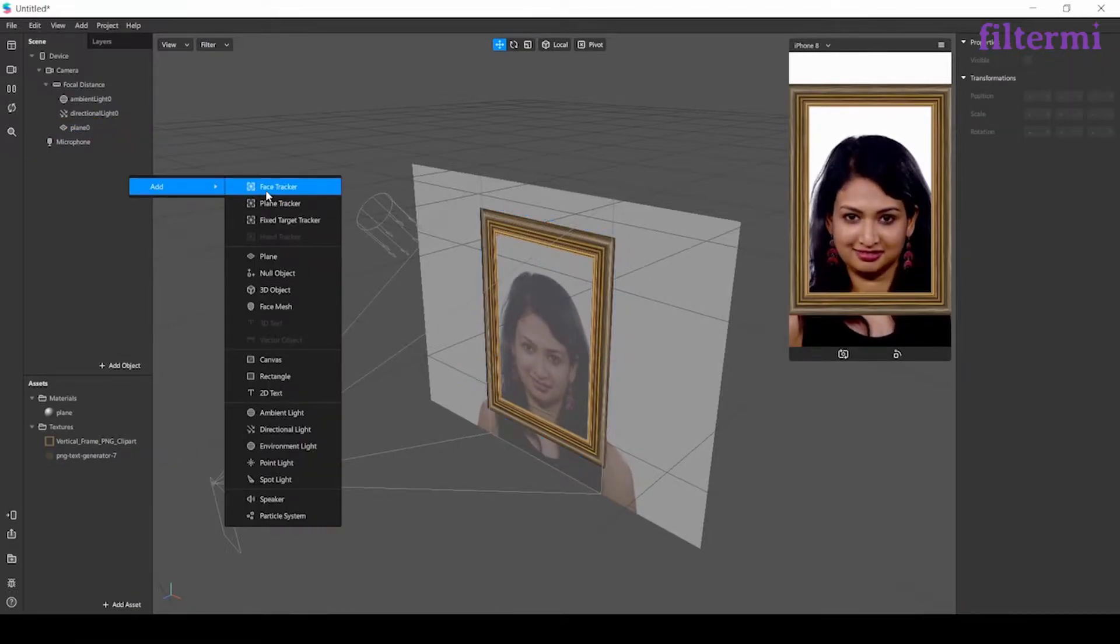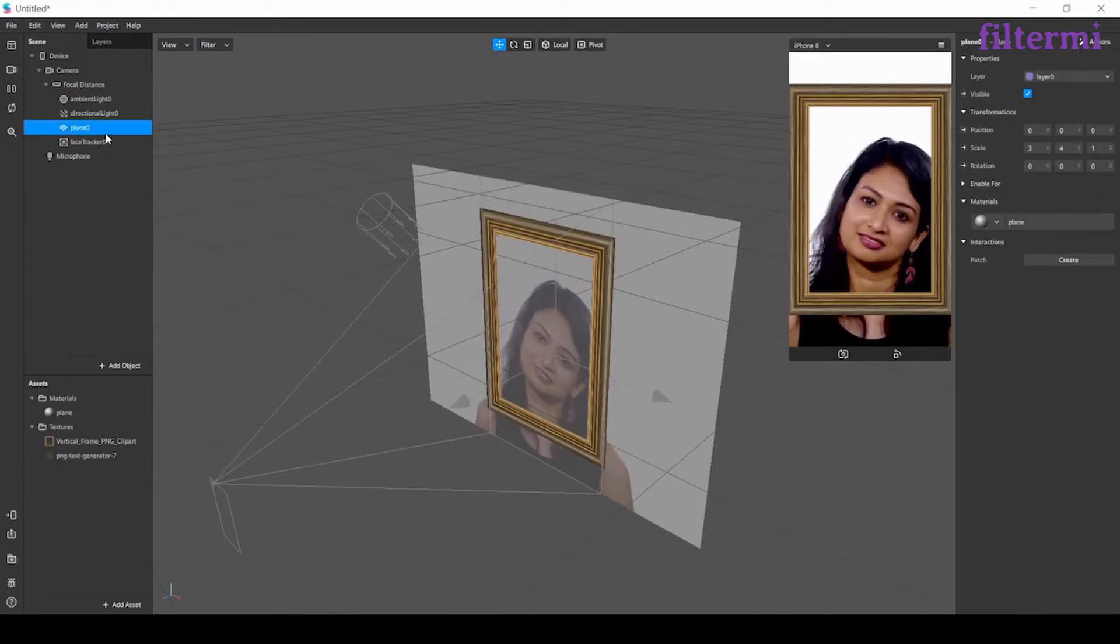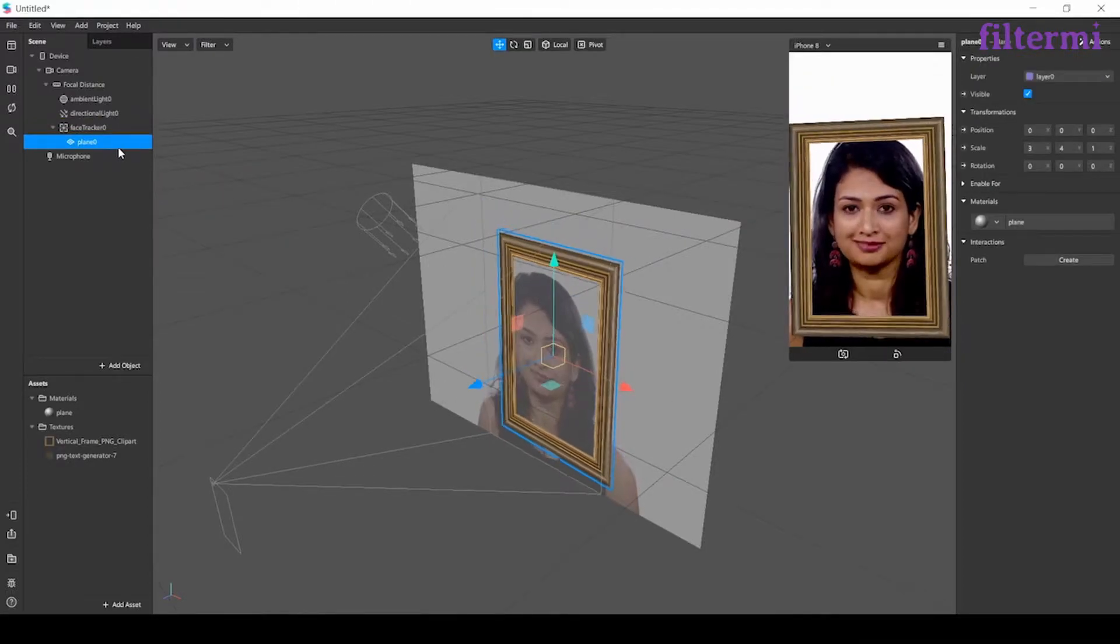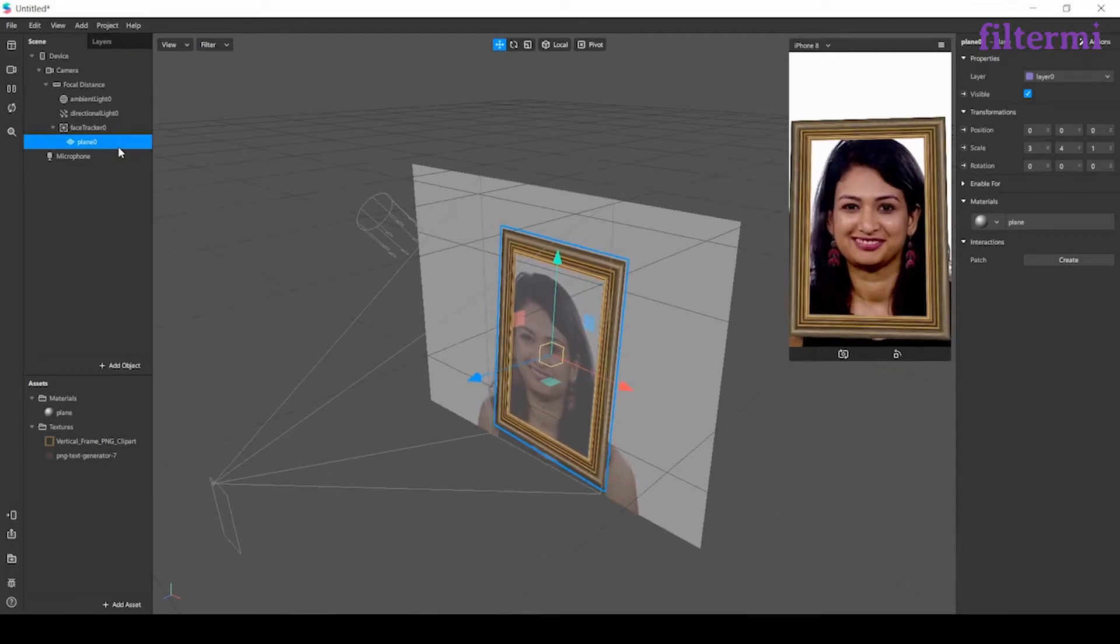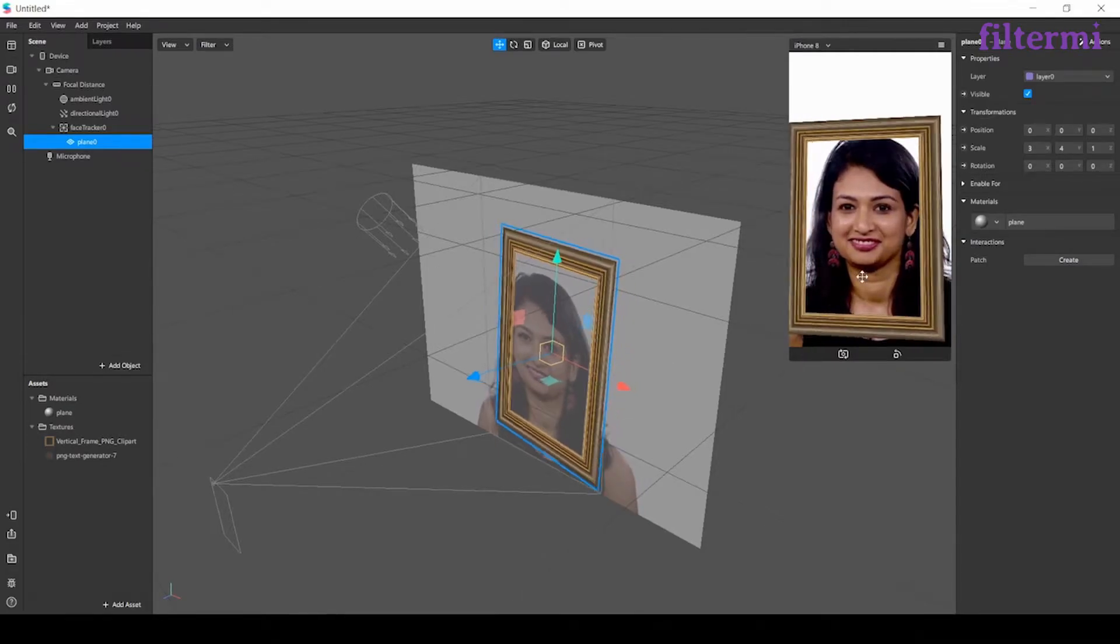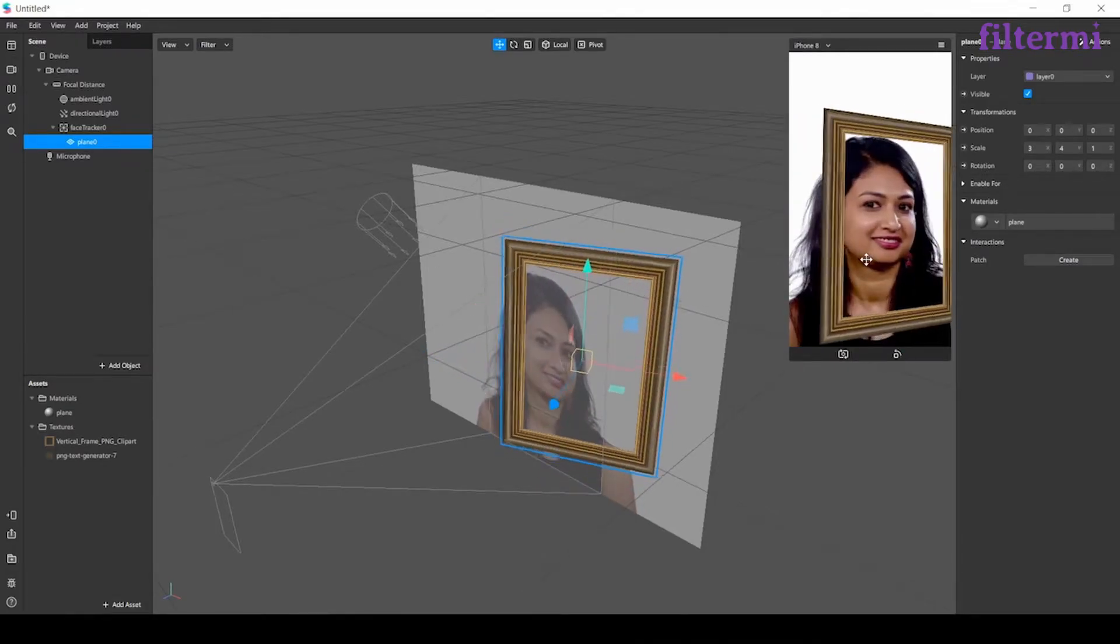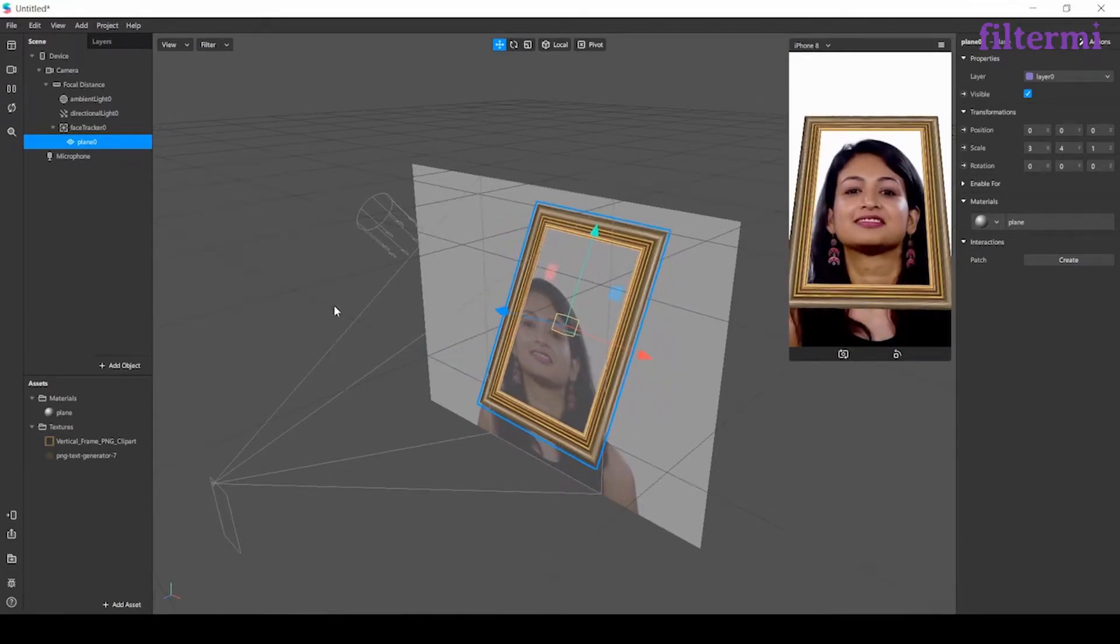The plane can work with face tracker because it's three dimensional. Now I'm dropping it above the face tracker and now I can see the frame on the model's face.